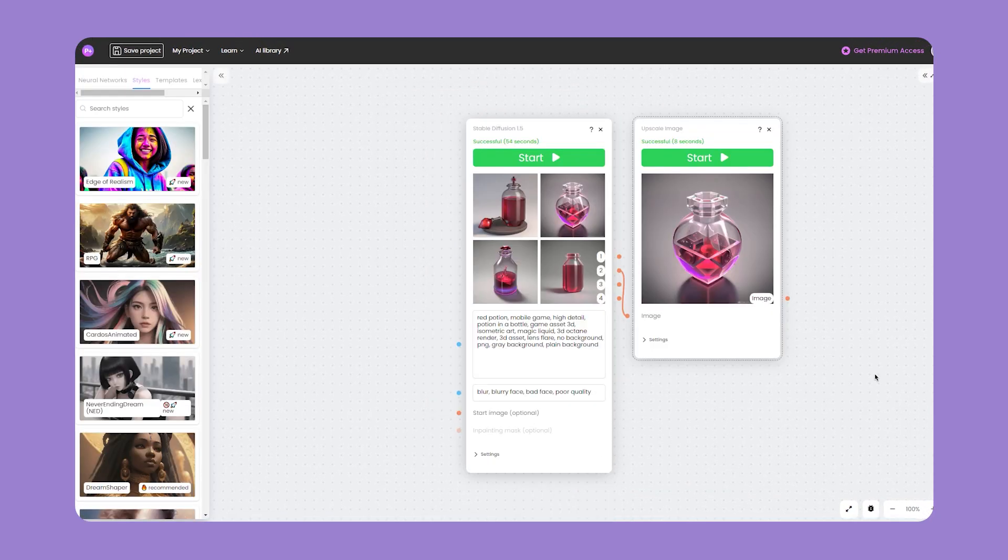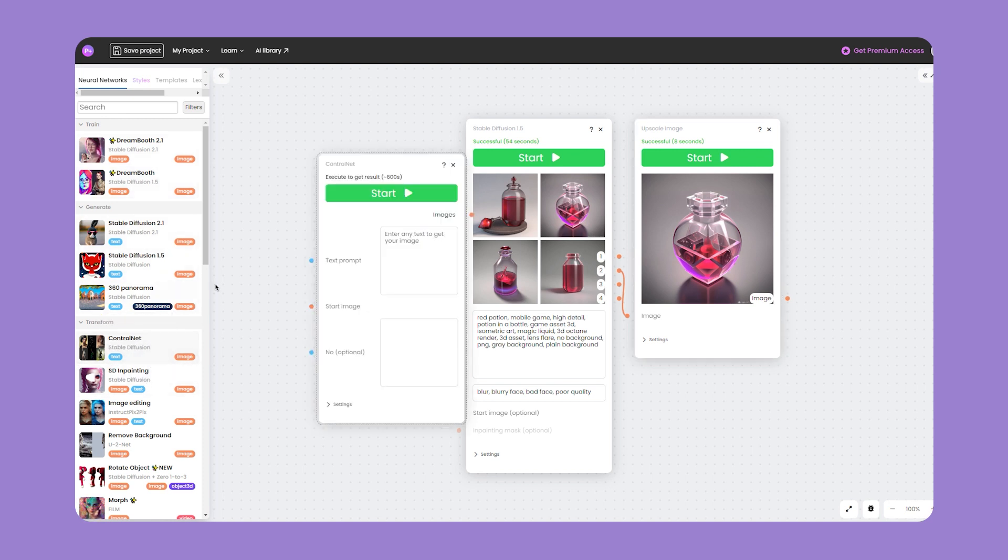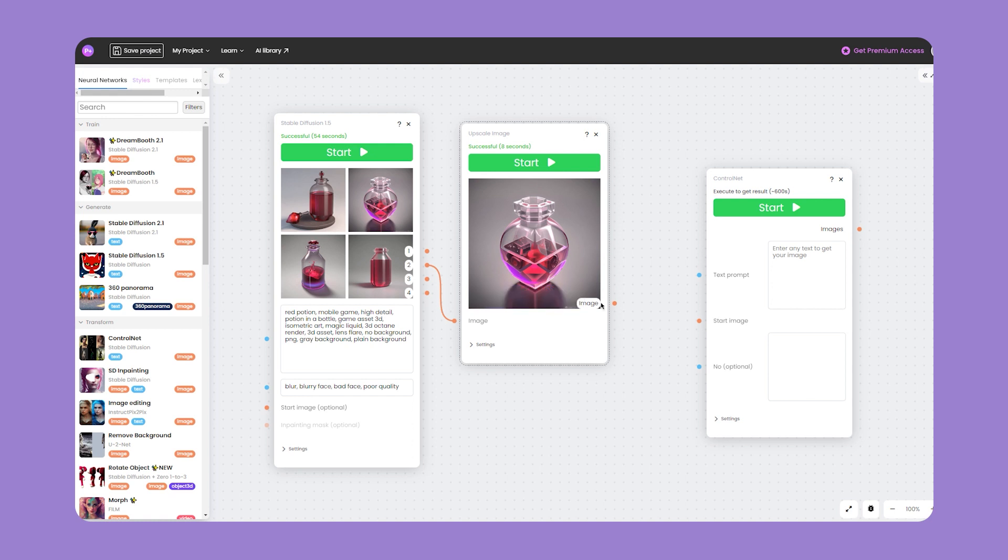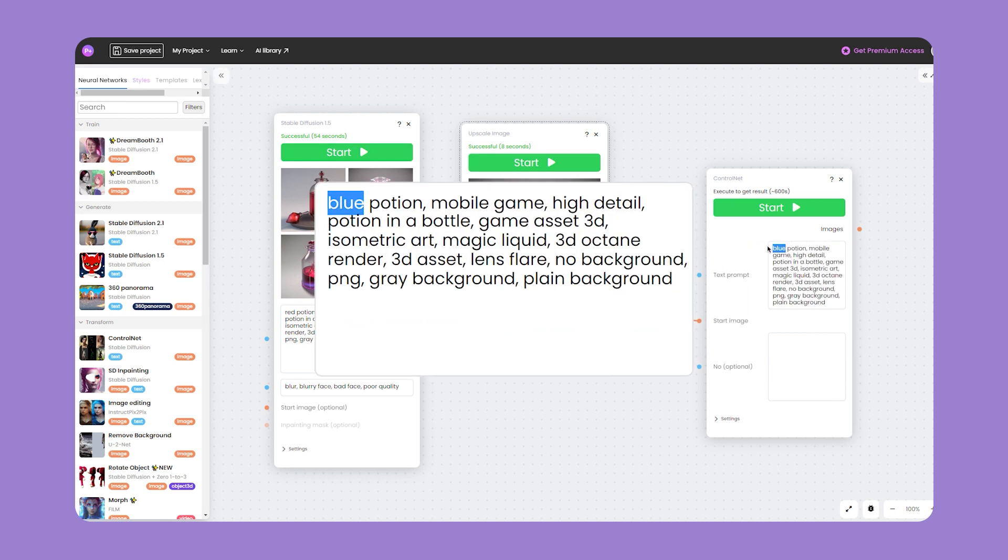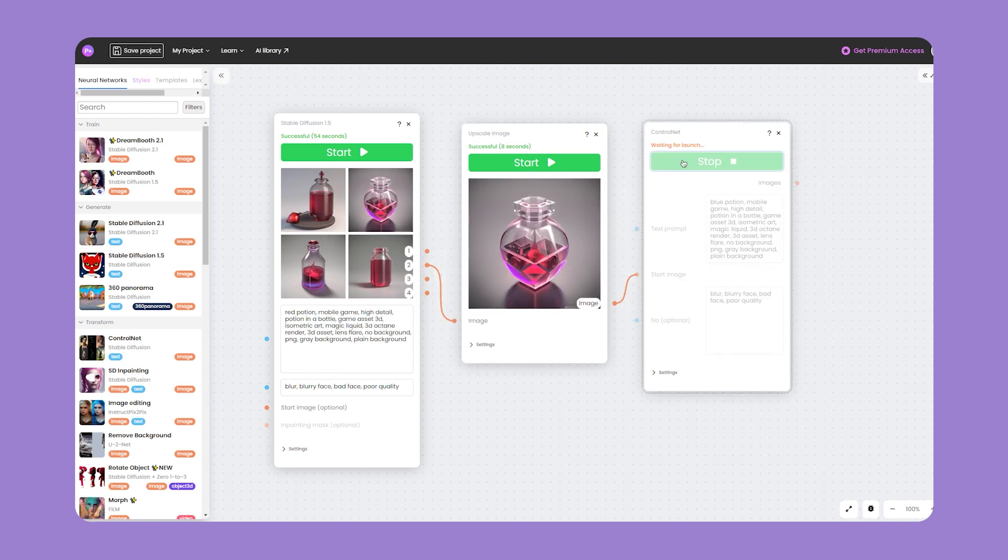In order to process our image and get similar ones based on it with changed color, design, or content, we will use the neural network ControlNet. In the sidebar select ControlNet. Now we can connect the image obtained in Stable Diffusion using nodes or simply add it from the computer. Next, enter the modified prompt - in this case we are changing the color of our potion. Don't forget to add a negative prompt.